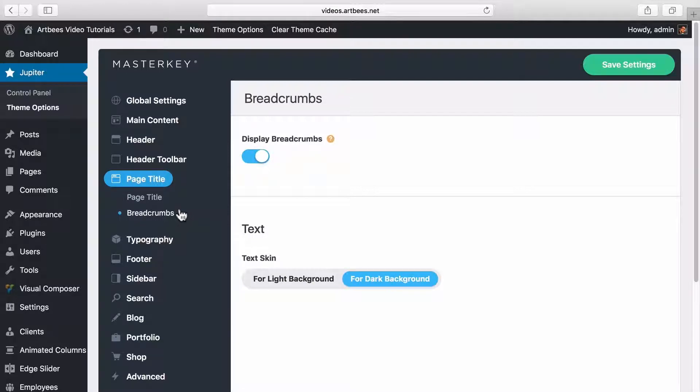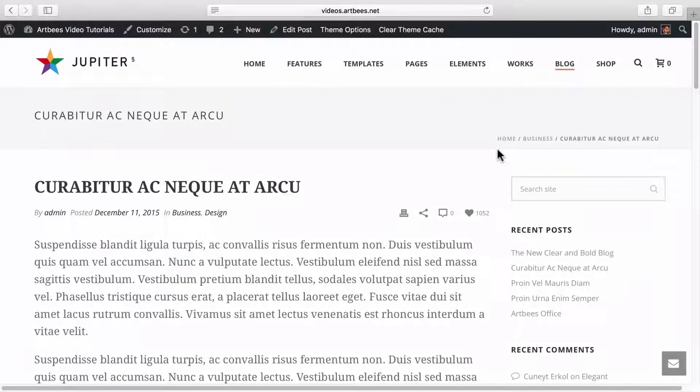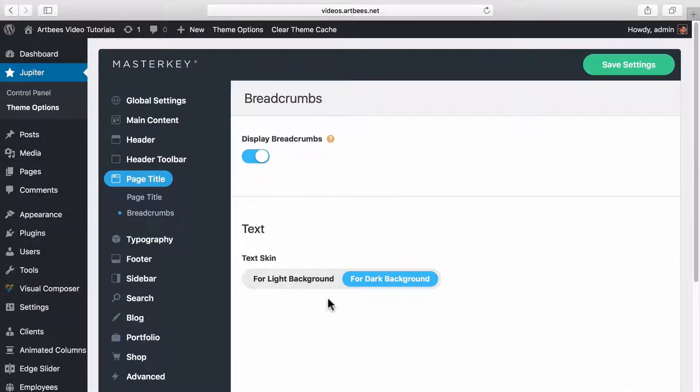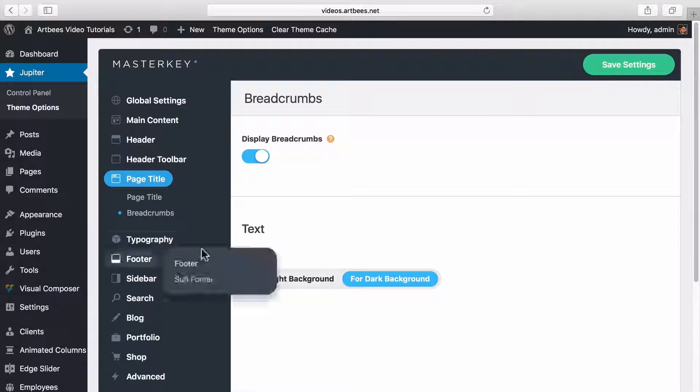The breadcrumbs is also a part of page title section. This shows an example of displaying the breadcrumbs in the page. The options that we have here is to toggle it on or off for the whole site or changing the text skin.